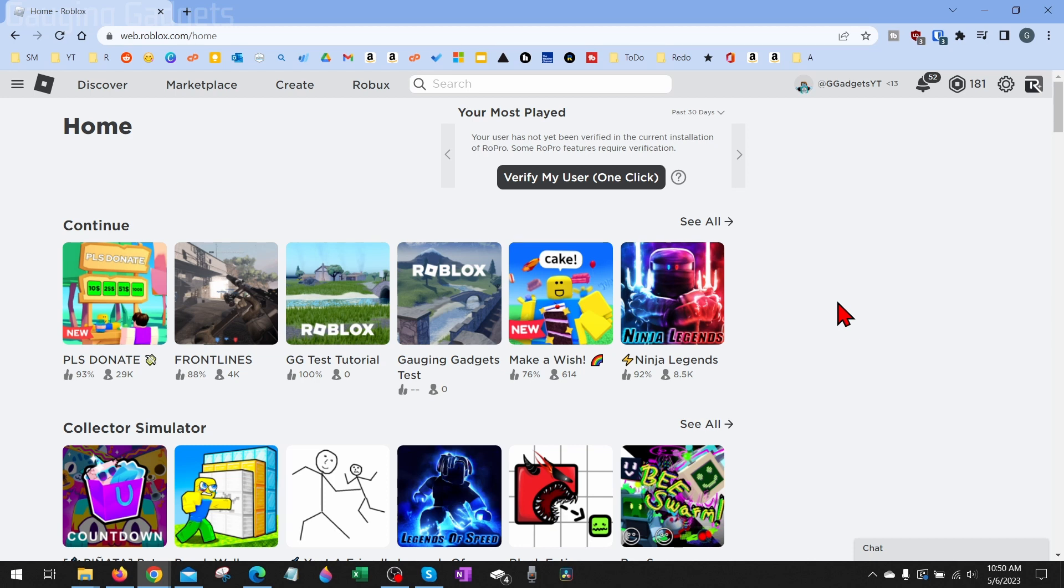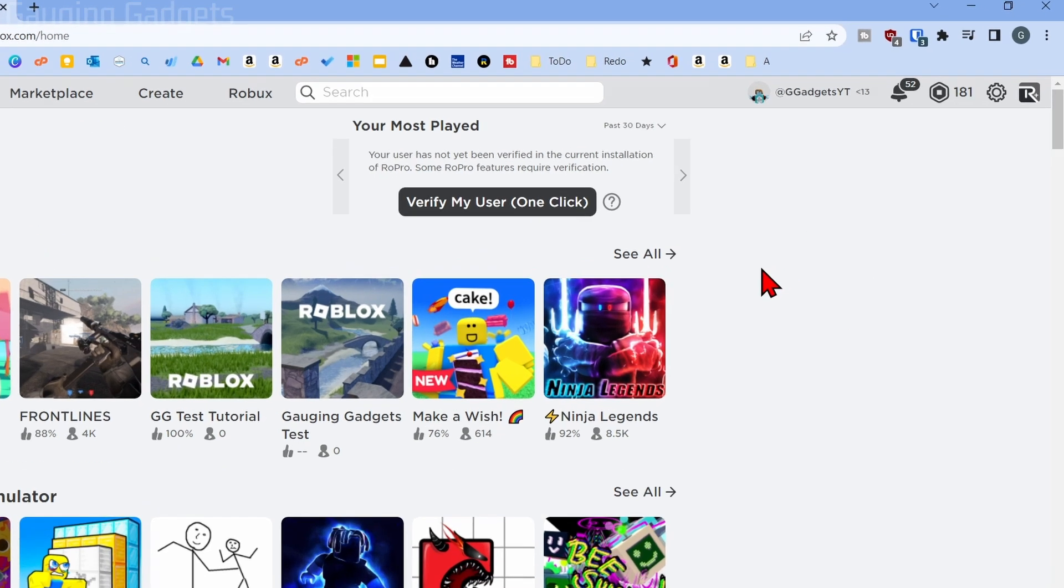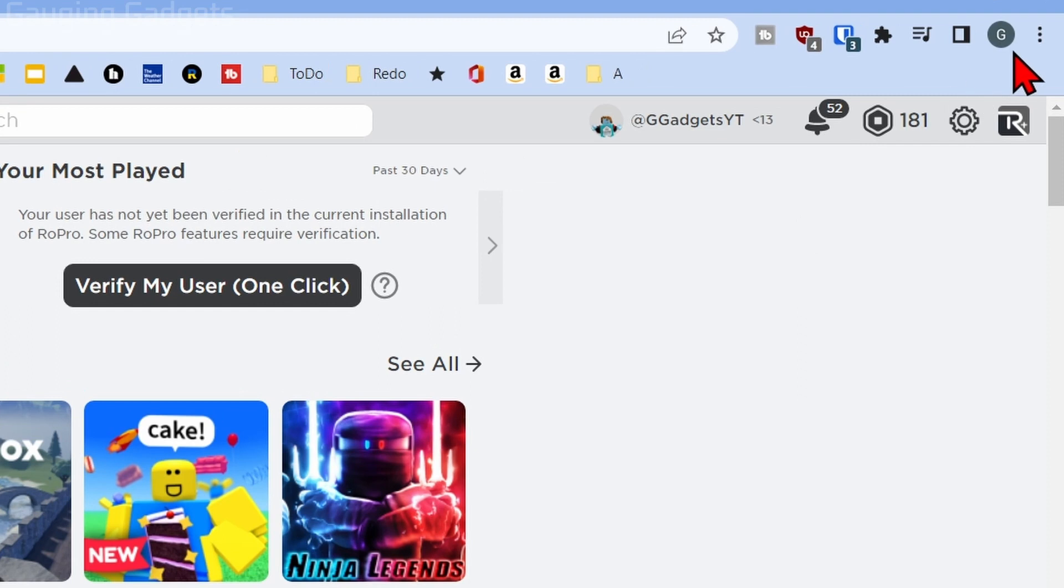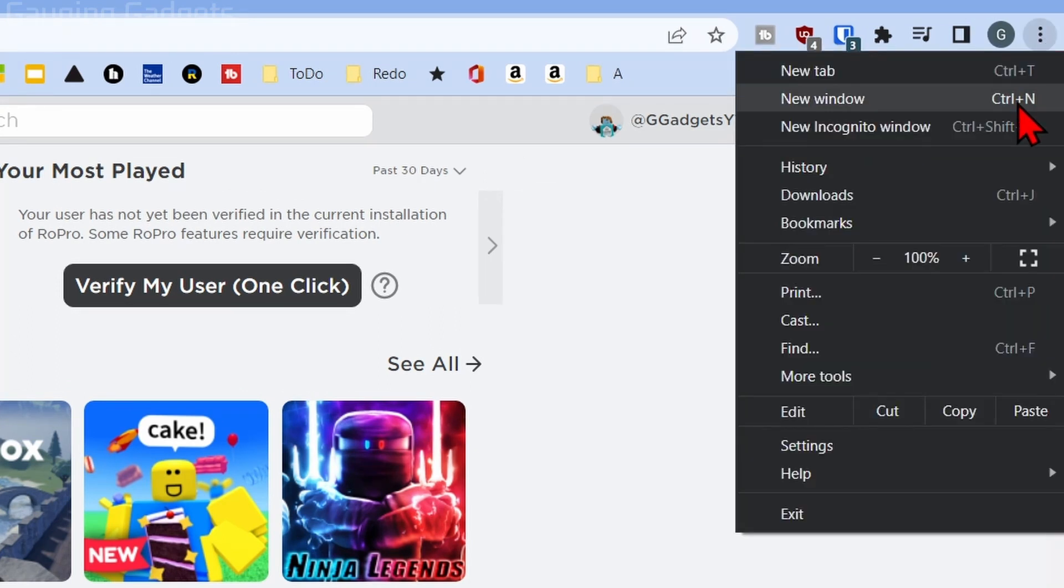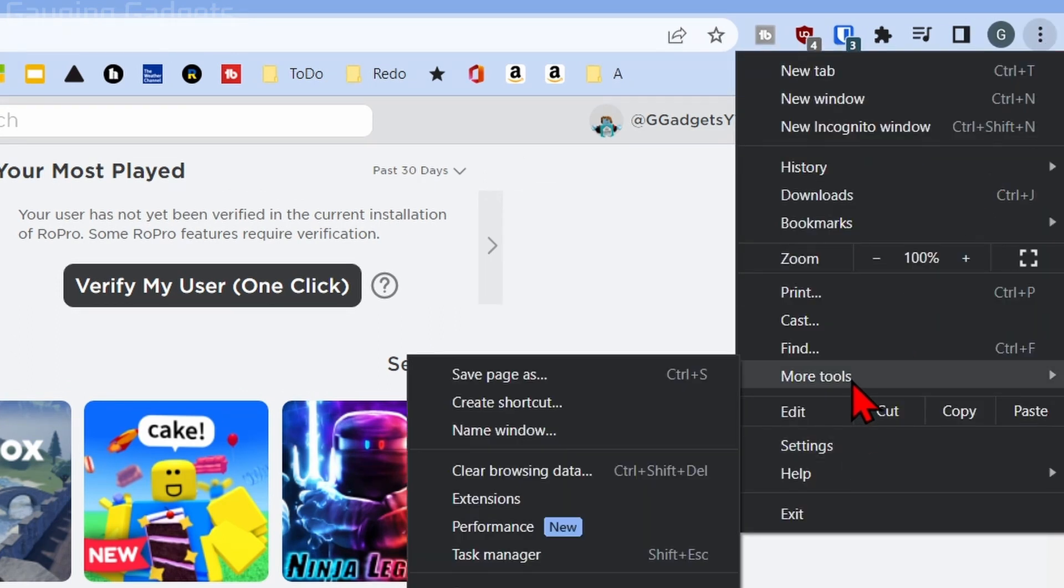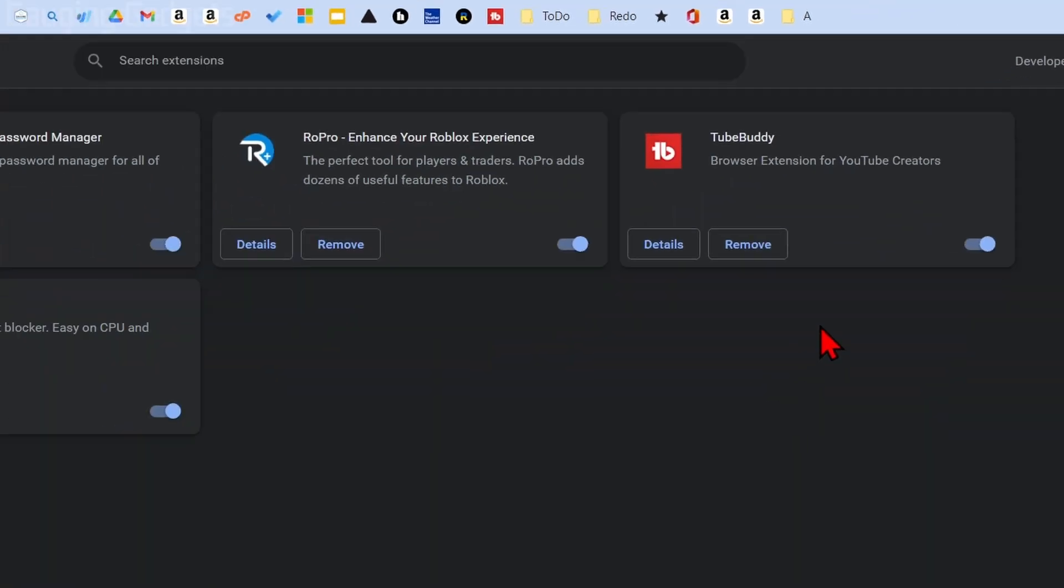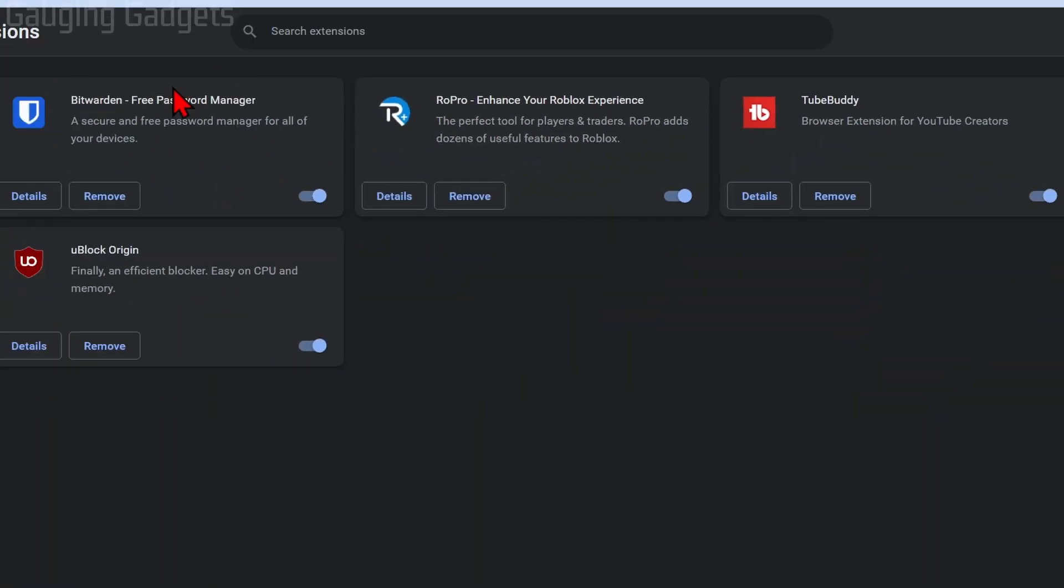So to uninstall any Roblox browser extensions, what you want to do is open up your Chrome browser, then go up to the top right, select the three vertical dots, go down to More Tools, and then select Extensions. Once in here you just want to find the extension that is related to Roblox.